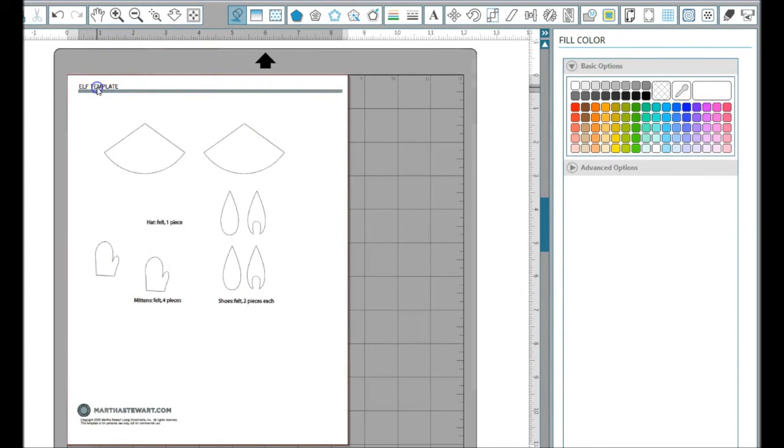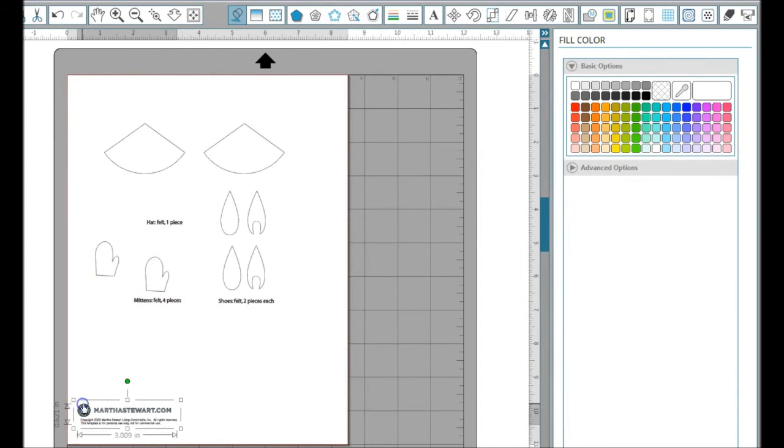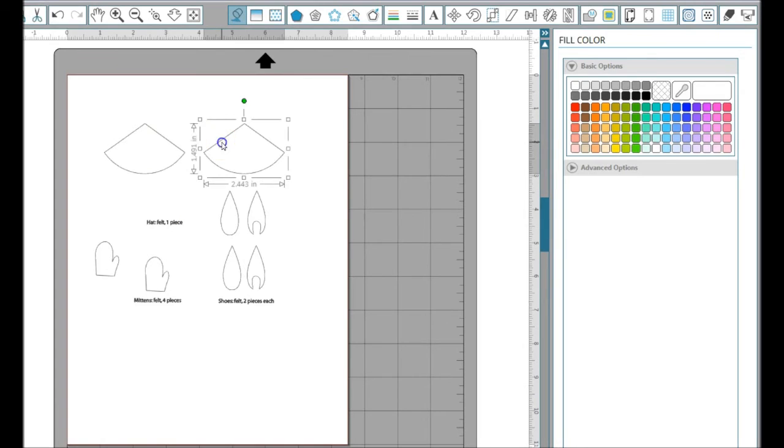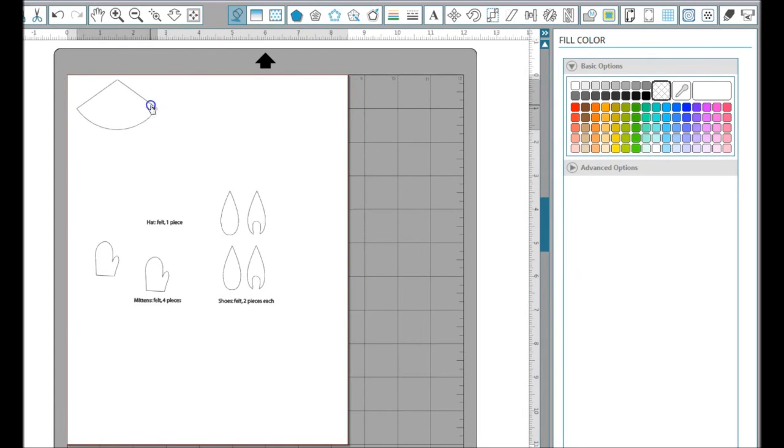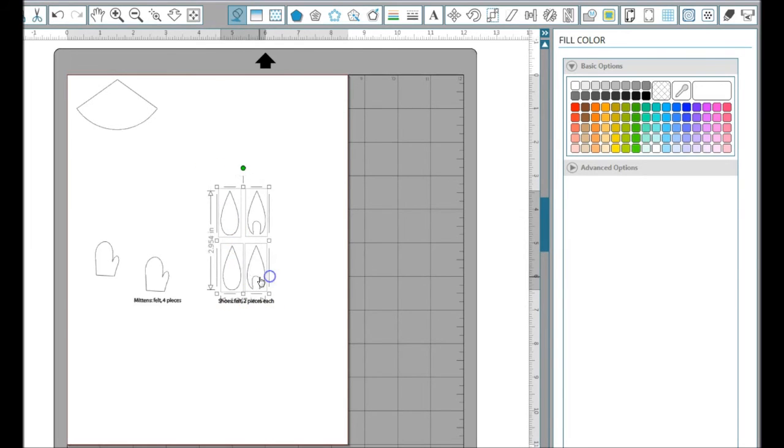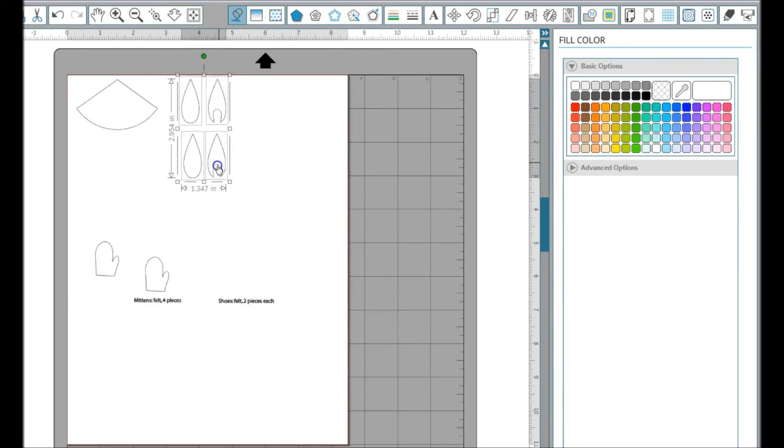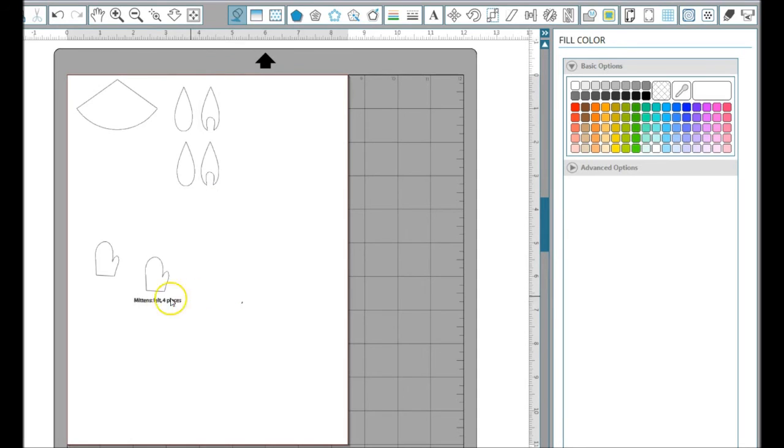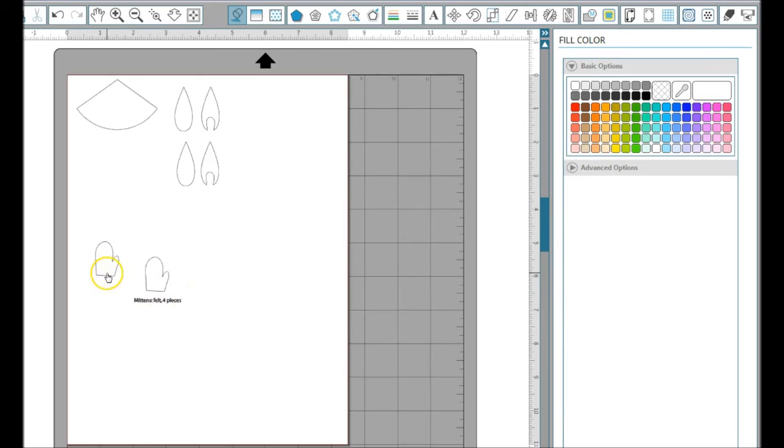I can actually delete some of this that I don't need. The hat—it tells me I just need one piece, so I'm going to delete the extra one. The shoes say two pieces each, which is what I've got here, so that's good. Delete these words I don't need, and the mittens—four pieces.